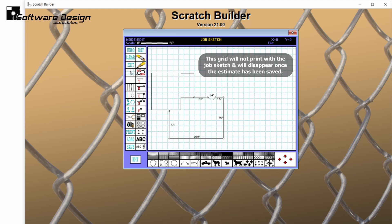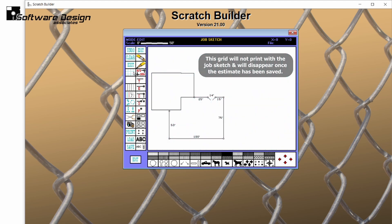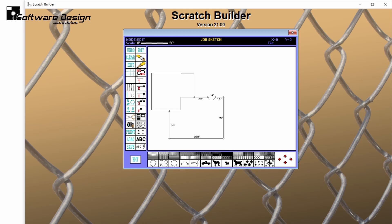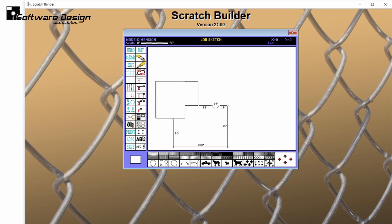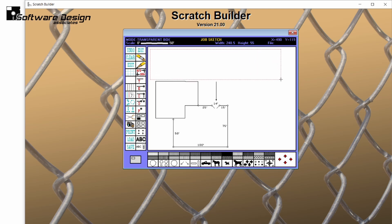I could add a grid to this sketch to help with the drawing process, but I'll skip that for this job. I will use an arrow and a rectangle to designate a zoomed-in view of my gate area. Left-click to place the arrow and click again to place its ending point. Click once to set the corner of the rectangle and drag to draw the rectangle. Click again to place.